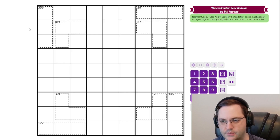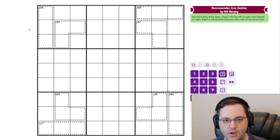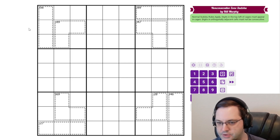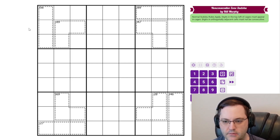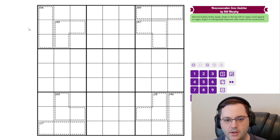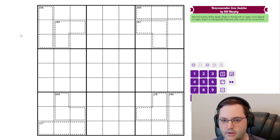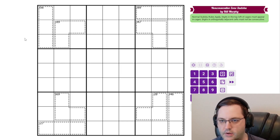There are actually two versions of this puzzle. I'm doing the canon version. There is an alternate version that has a few more cages. I'll include links to both of them if you want to try the other one instead, but this is the one I will do.